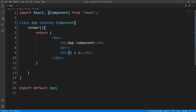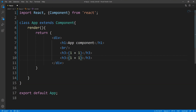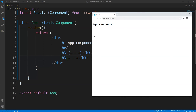These curly braces are important, so let me show you the result without them. If I just copy that and take out the braces, this is going to be interpreted as text. So if I save this and bring back the web page, you see that we get 'one plus one'. So you must use the curly braces if you want to use JavaScript within JSX.